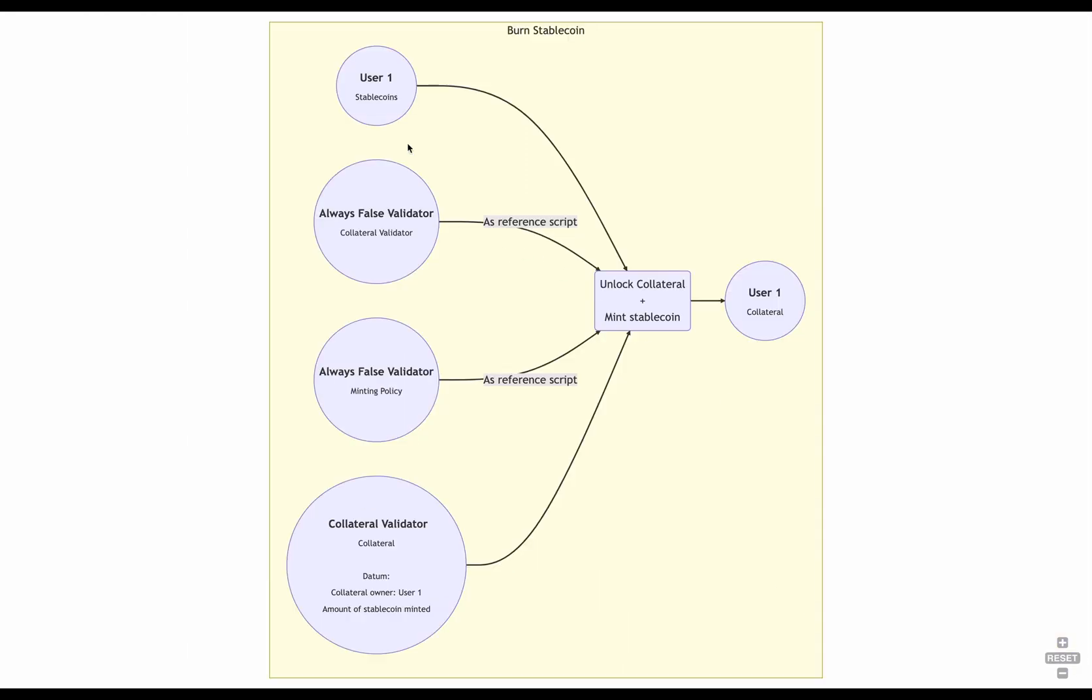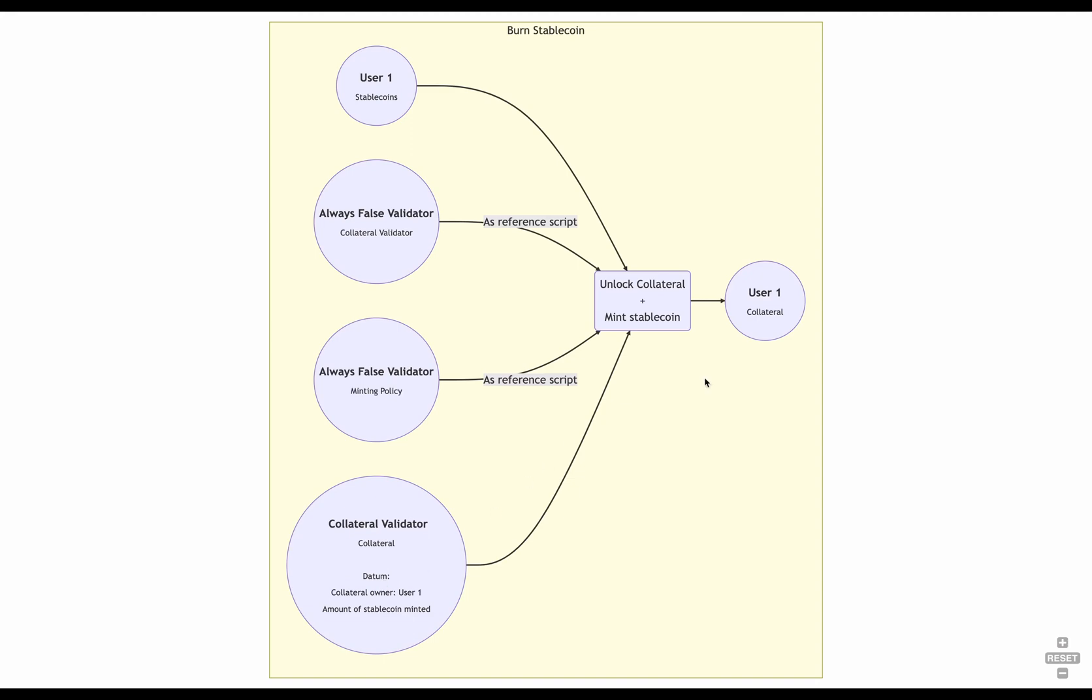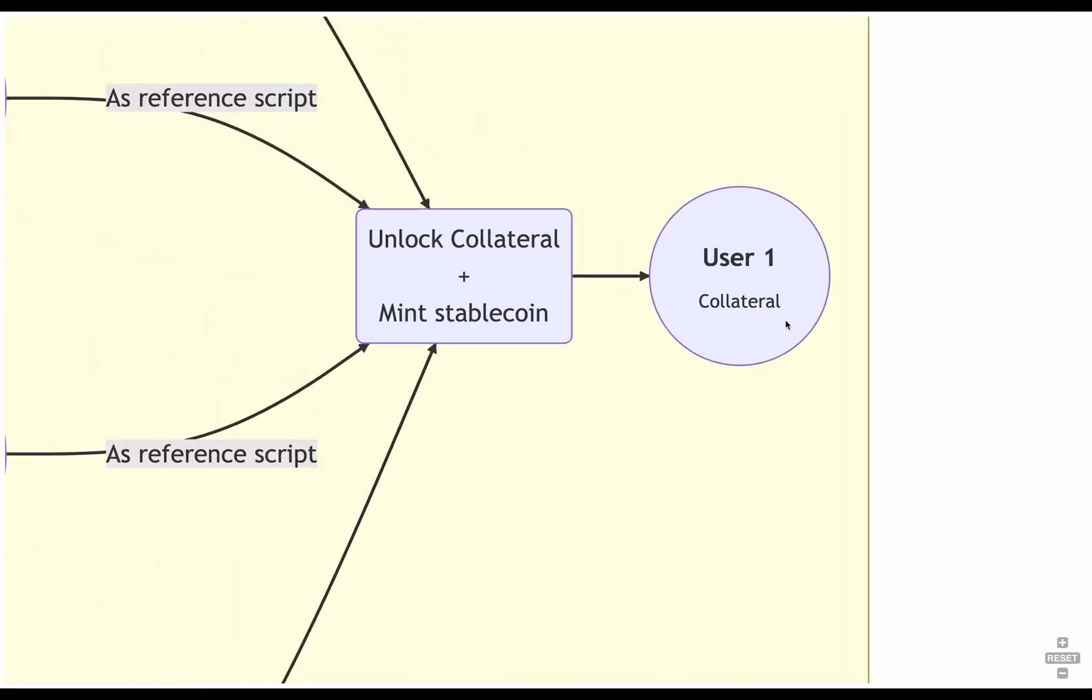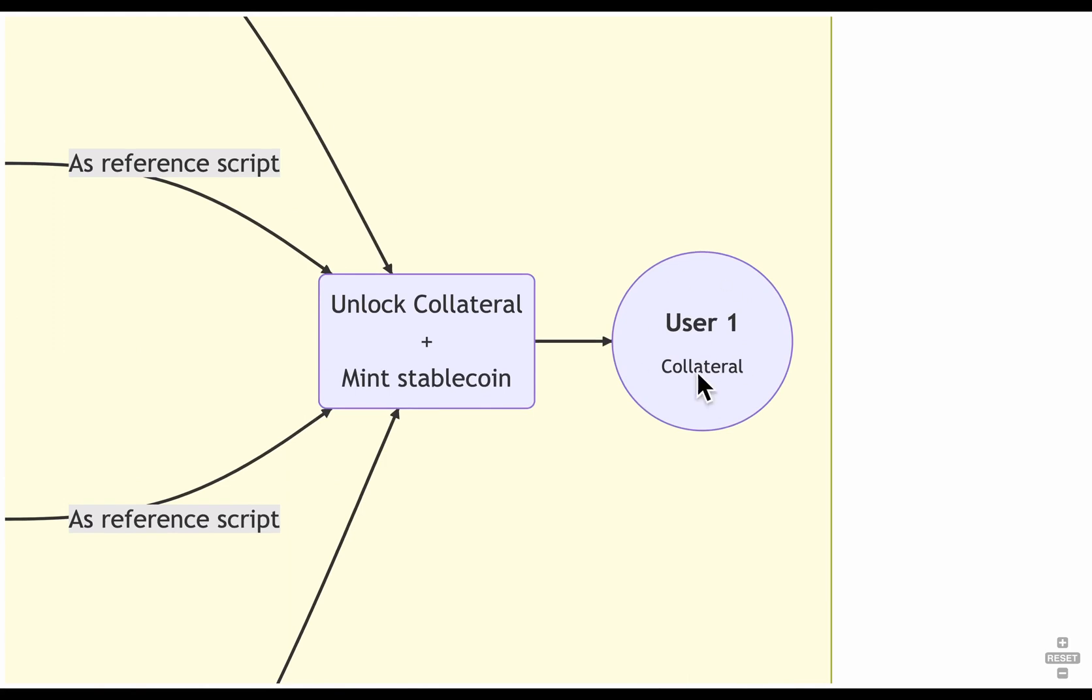So, in this case, we are referencing only two scripts, and we are consuming two inputs. And as a result, the user1 gets its collateral back.